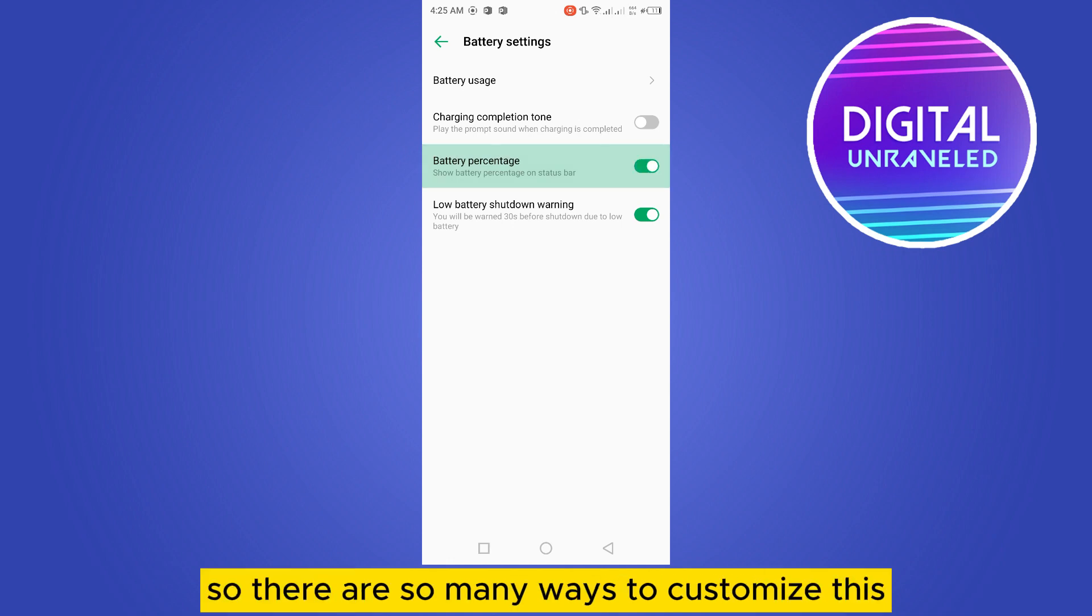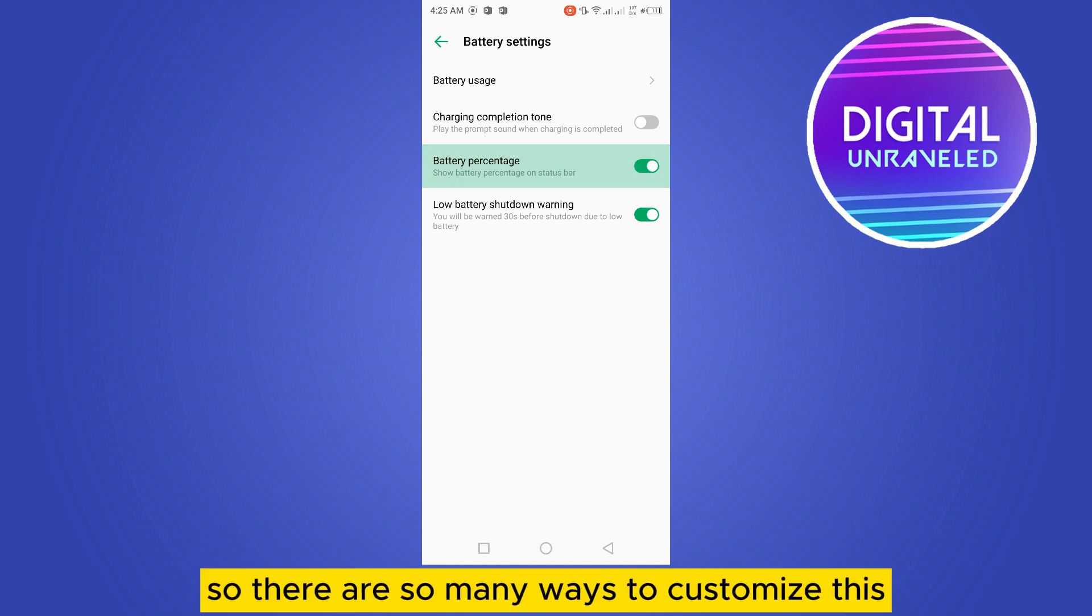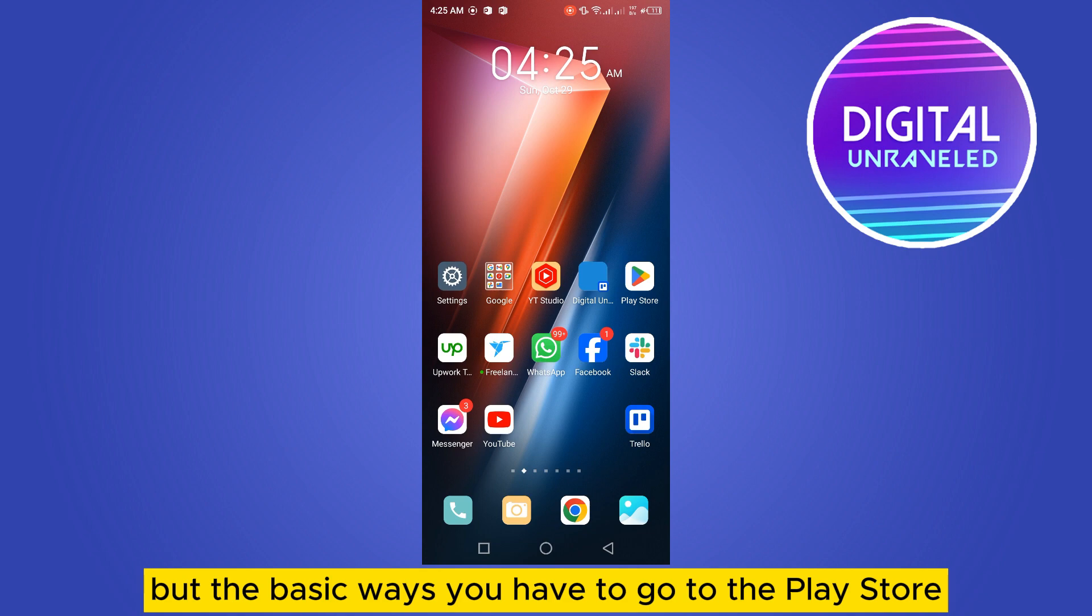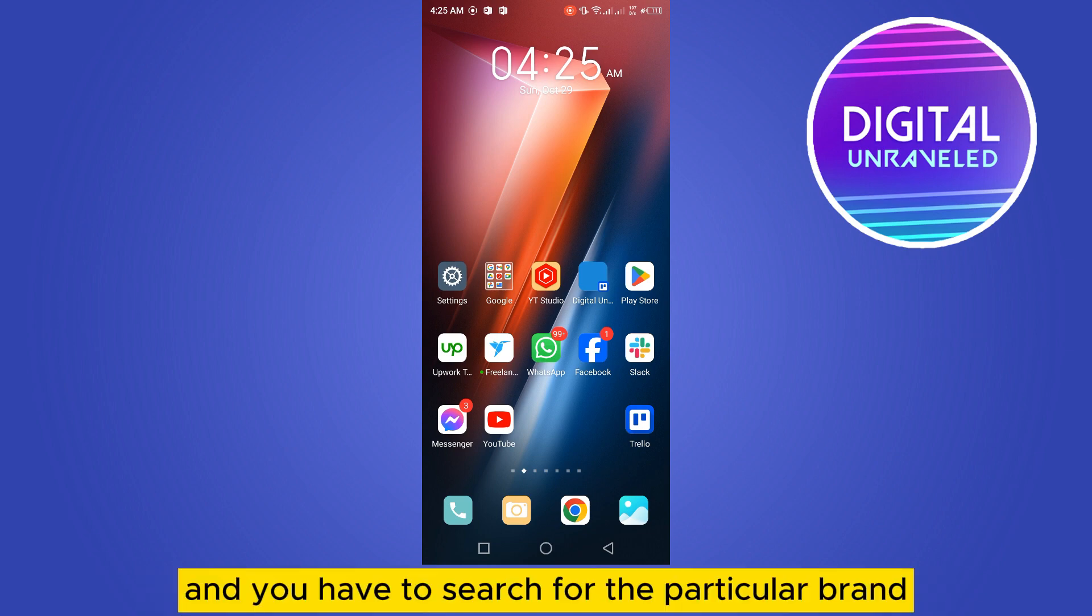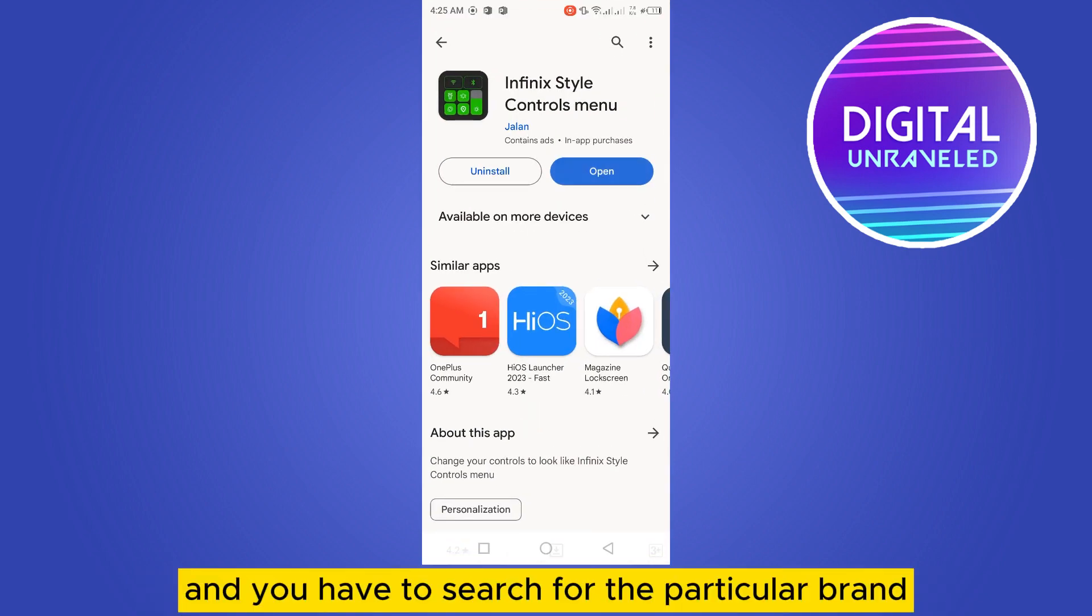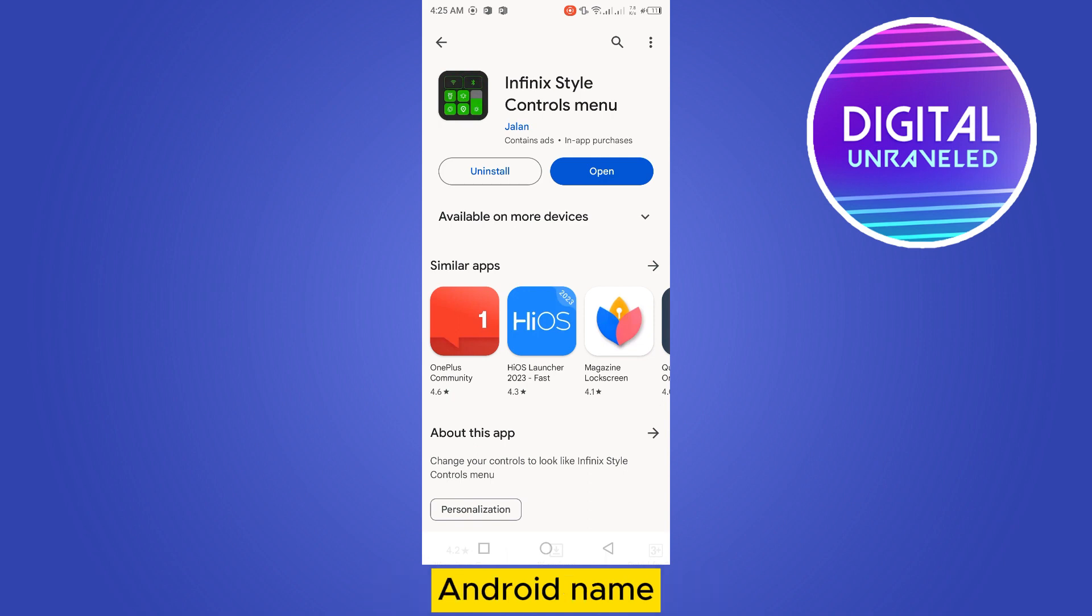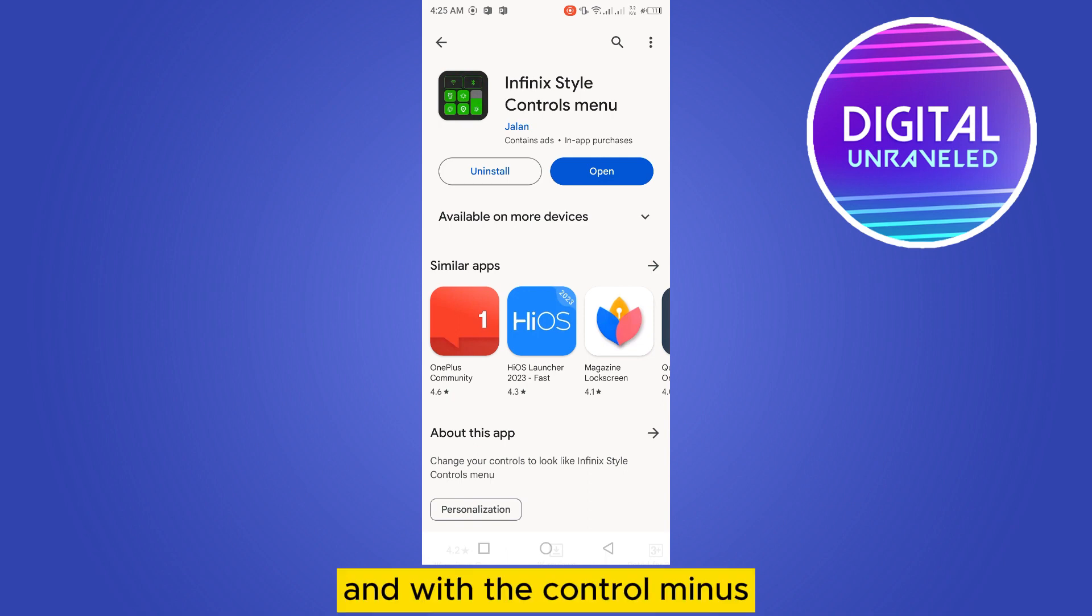But the basic way is you have to go to the Play Store and search for the particular device brand or Android name with control menu. As I'm using the Infinix, I searched for Infinix control center and this application popped up.